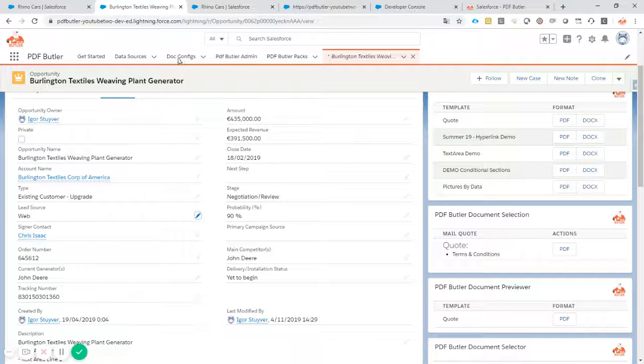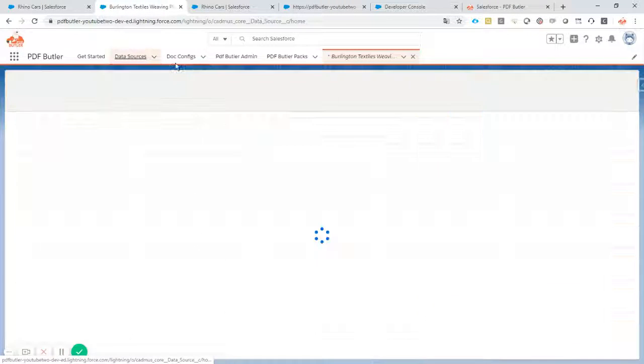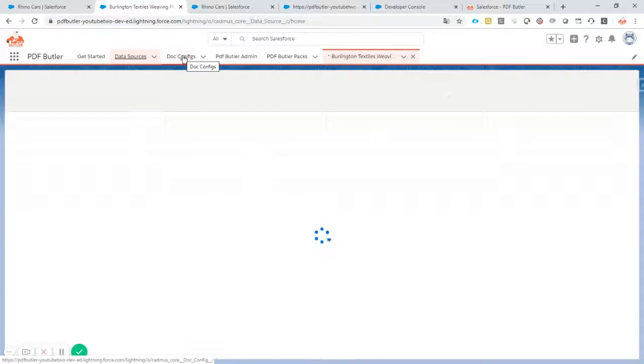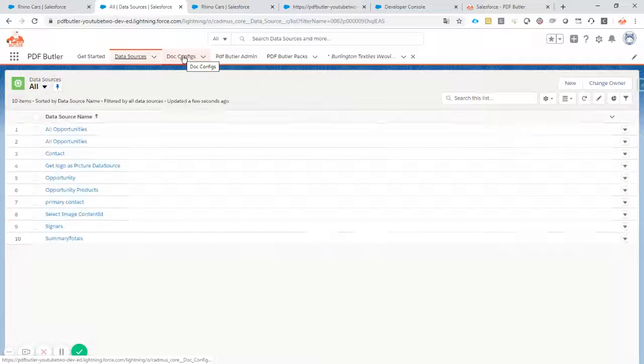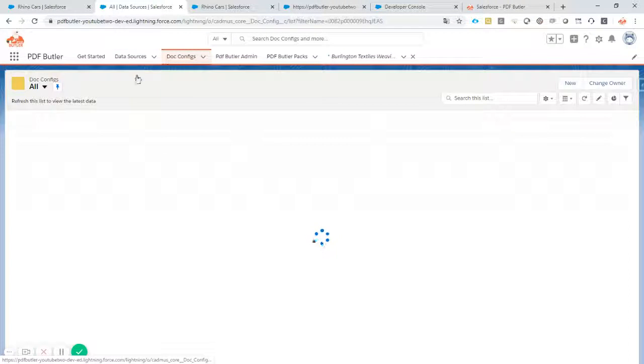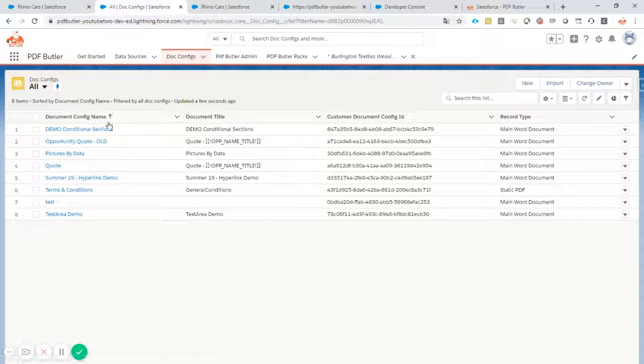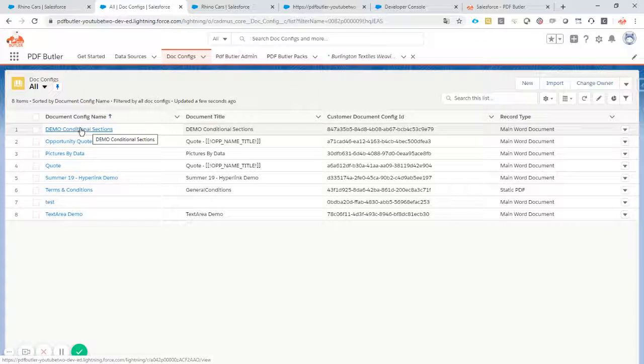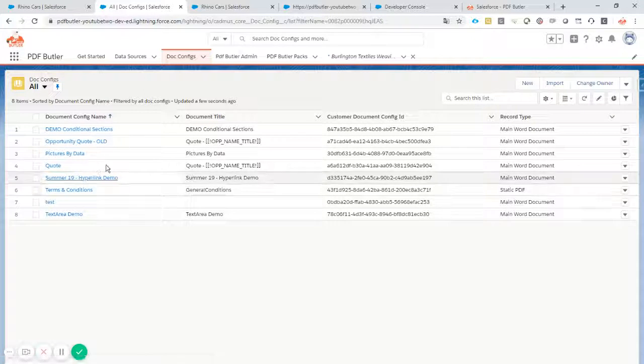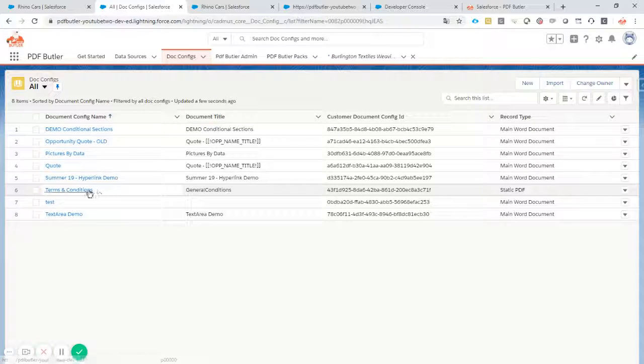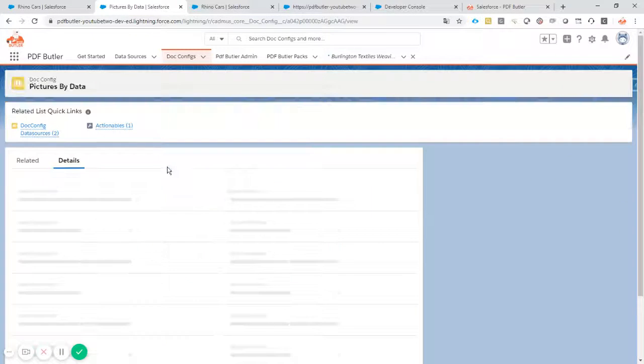Next step is let's go and look at the queries. Let's start with the .config and we have our .config for picture by data.